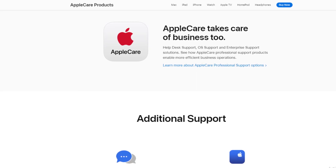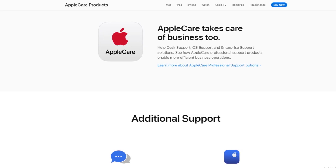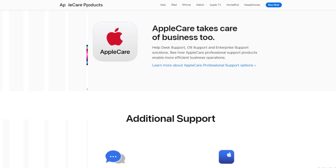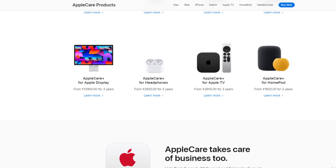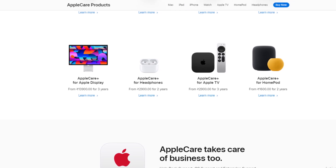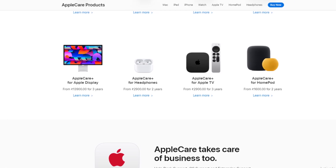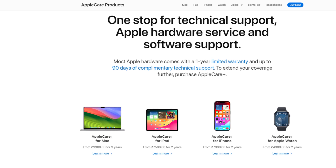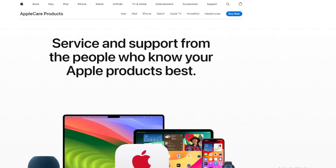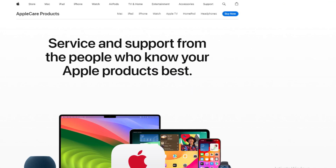By using this method, you can easily cancel your AppleCare Plus subscription. Hope you like this video. If yes, please hit the like button and don't forget to subscribe to our YouTube channel. Thanks for watching.